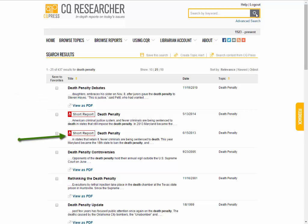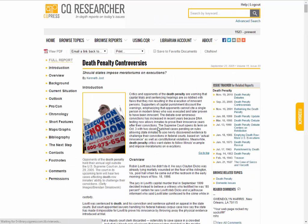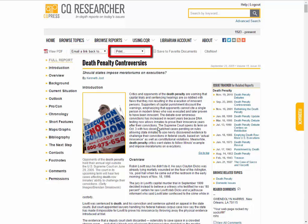Click on the title of any report to view it. On the main report screen, you can scroll down to read the various sections or use the links on the left to skip to a category. Above the article are a variety of options to read the article as a PDF, email a link, print section, and to get a citation using Cite Now.